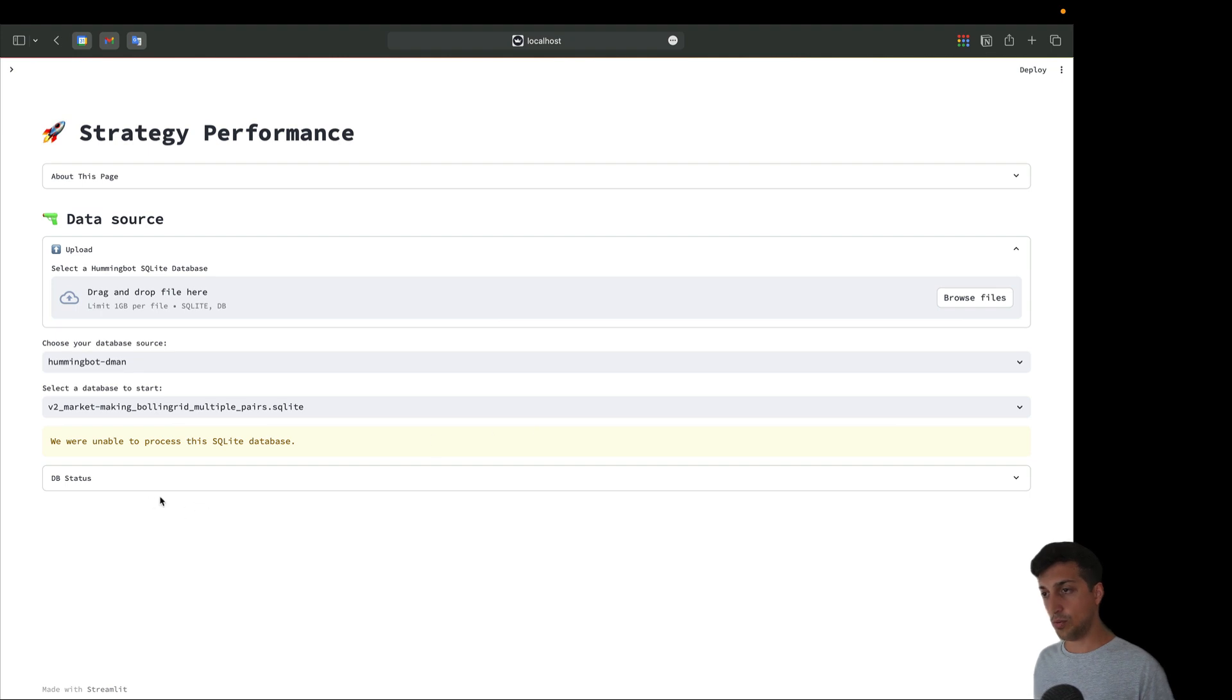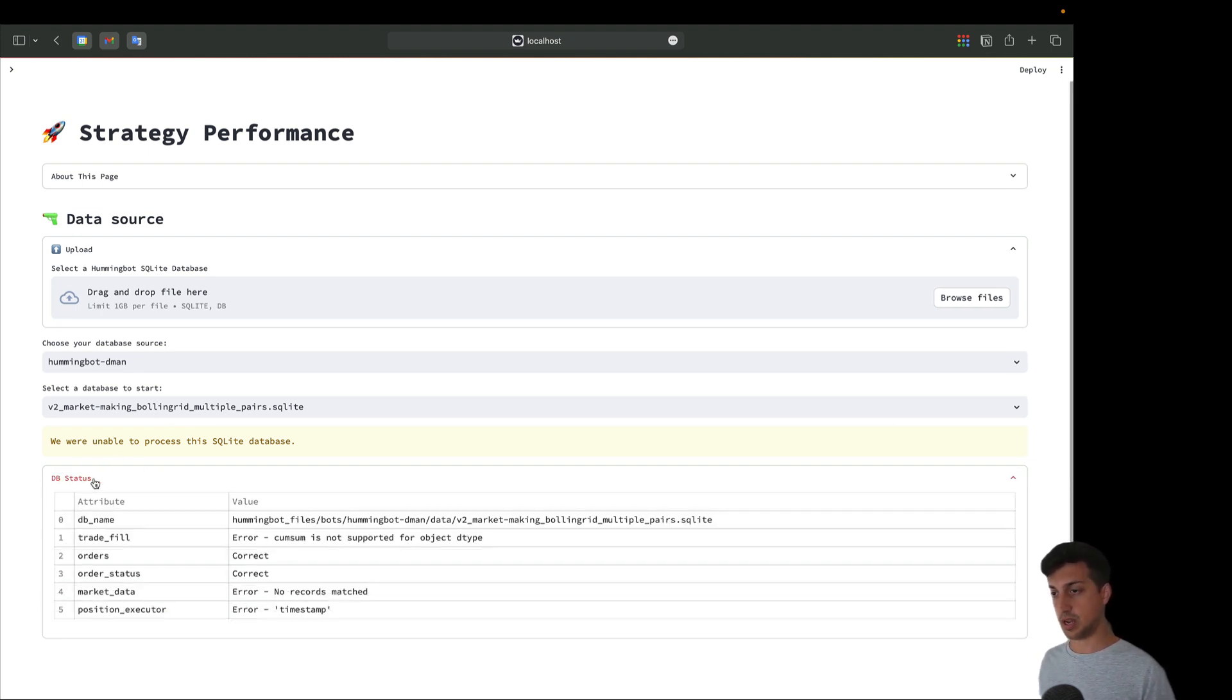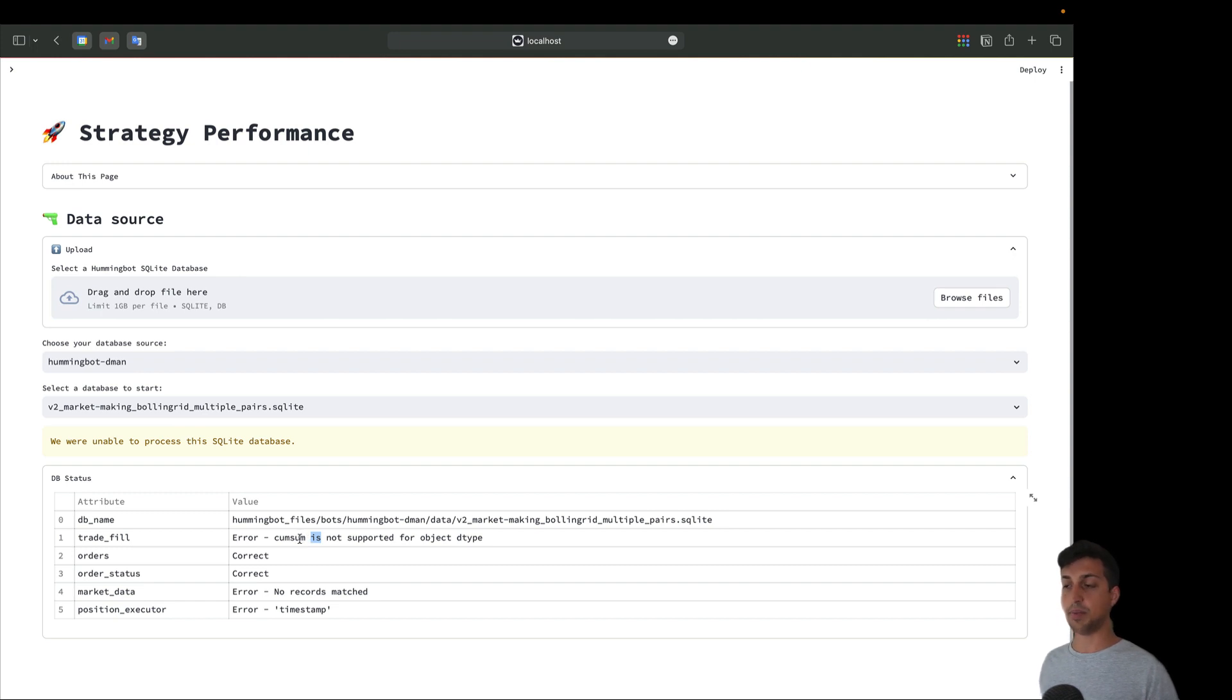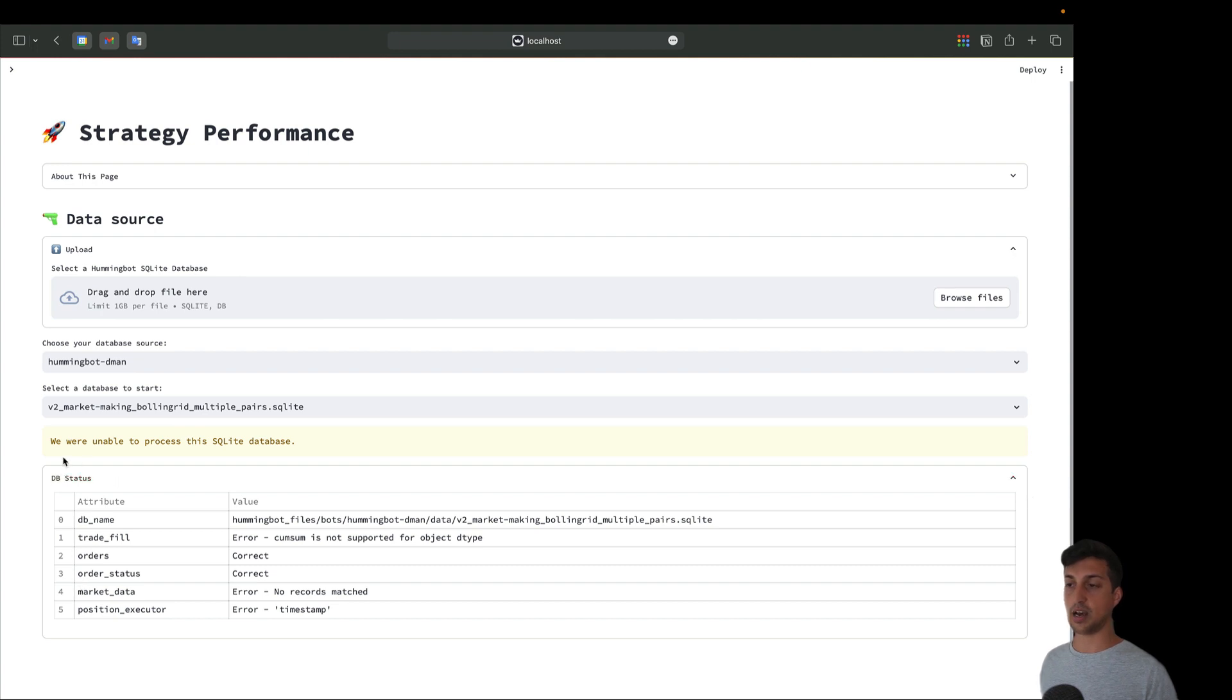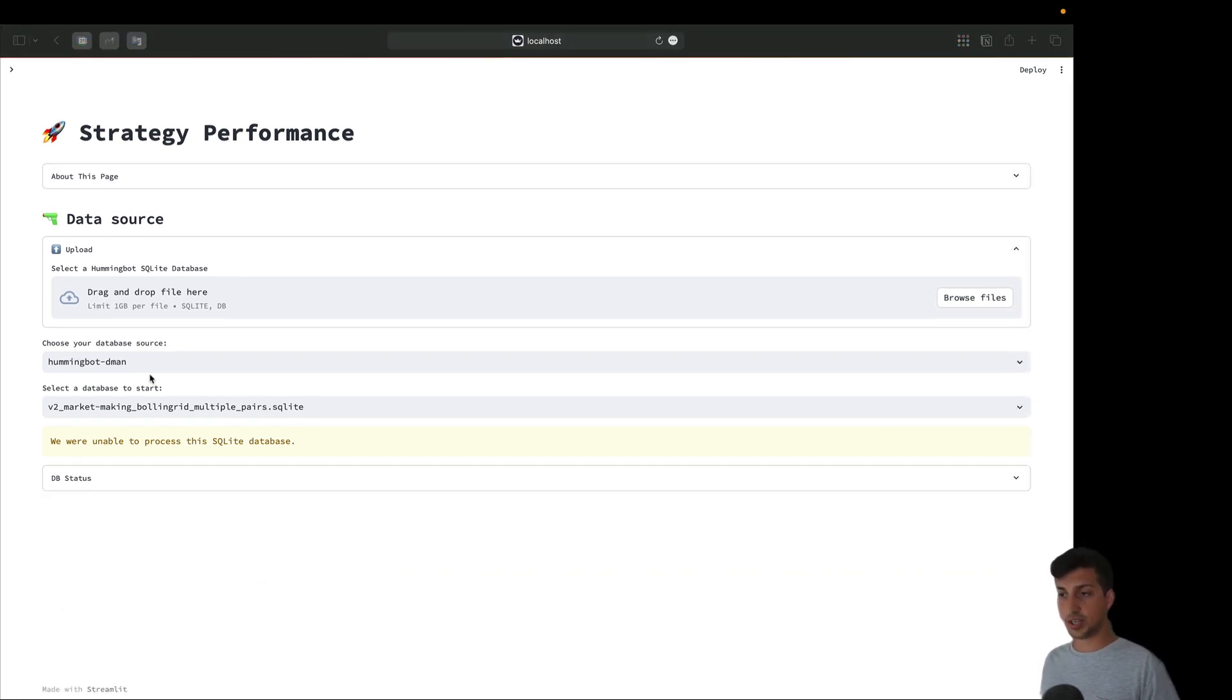We can select a database to start our analysis. We'll start with the worst possible case - when our database is corrupt. We'll get this error message called DB status. If we expand this we'll see which tables are in which state. Orders and order status are correct, trade field has this error. This is a common Panda error, probably because we made a backup while running the database. If you want a very healthy database, I suggest you stop your bot first.